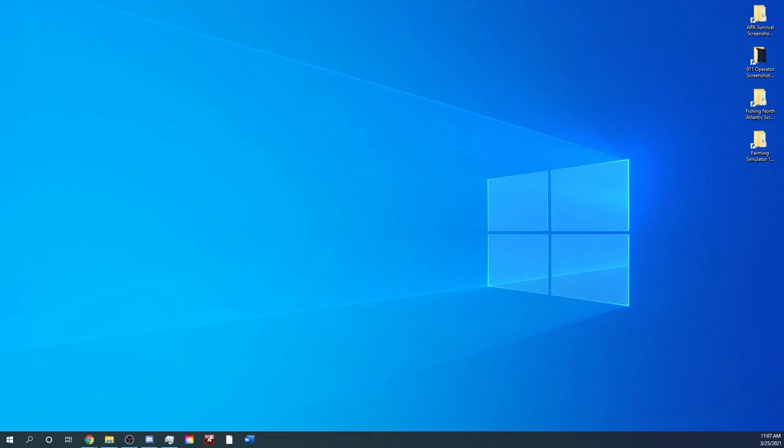Welcome everyone, FarmerCop here. Today I'm going to show you how to move your mod folder in Farming Simulator 19. If this is what you're looking for, please stay tuned.